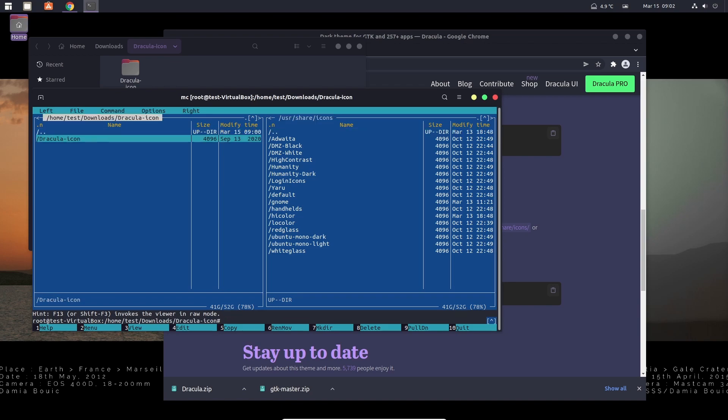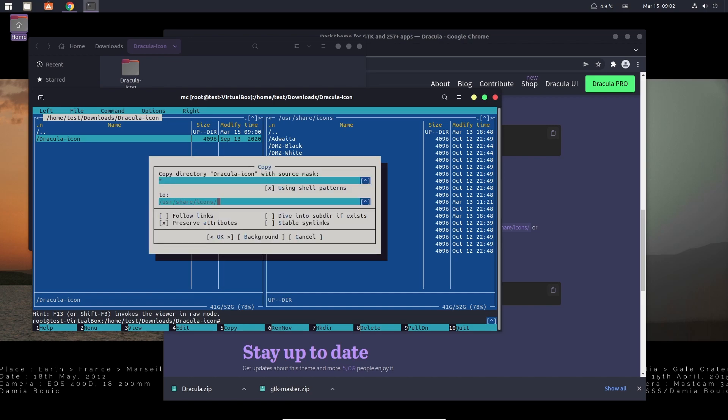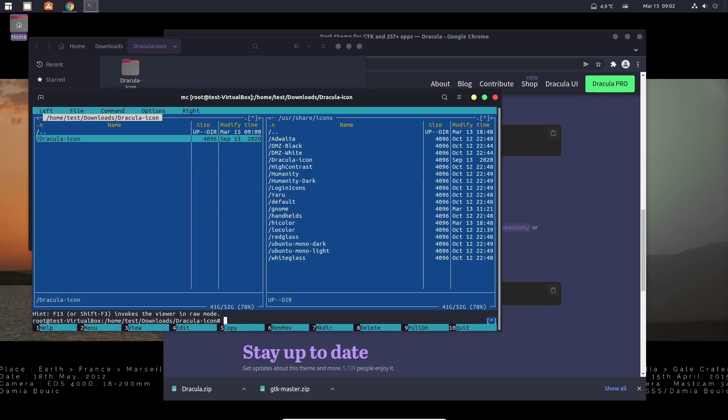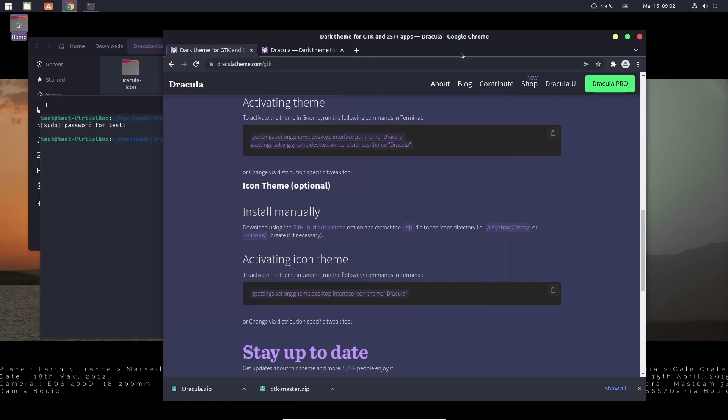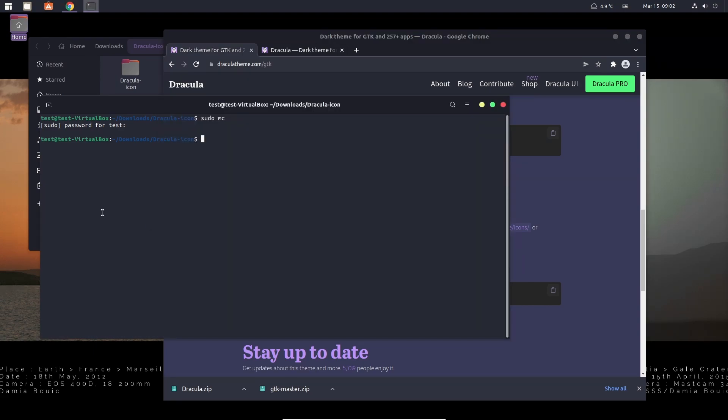Tap to go to the left window again. I go down so Dracula icon is highlighted. Click F5 and go down to highlight. OK, move it. It is actually fast and easy to just copy these commands in here, but I like Midnight Commander.